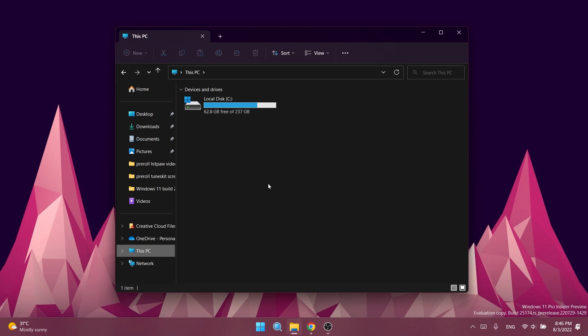They also fixed an issue where if you drag and drop a folder into the navigation pane, it was sometimes unexpectedly putting the folder at the bottom of the list rather than where you dropped it. They fixed an issue causing UI issues in File Explorer when using F11 to put File Explorer in full-screen mode.